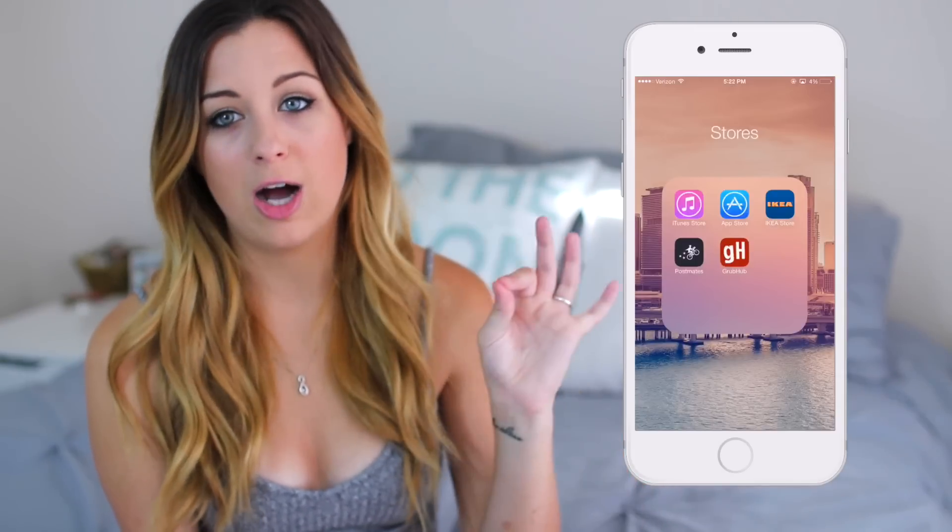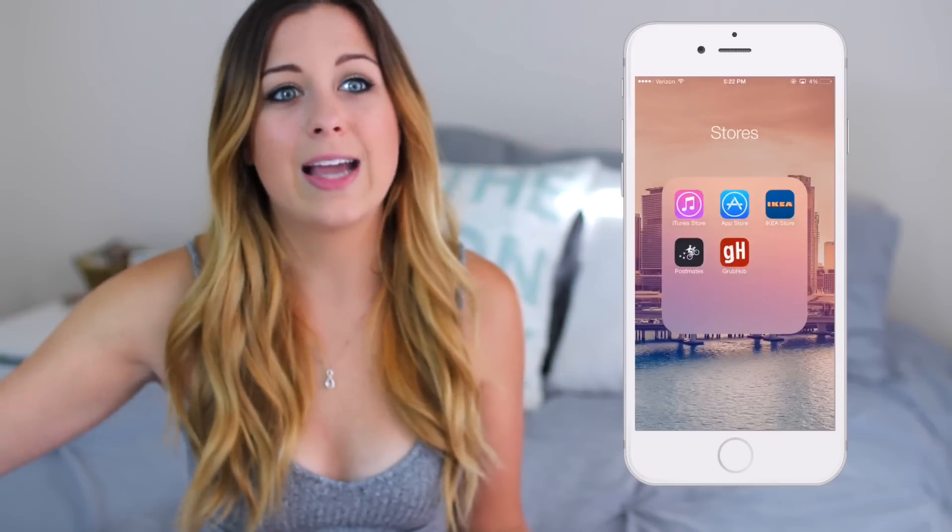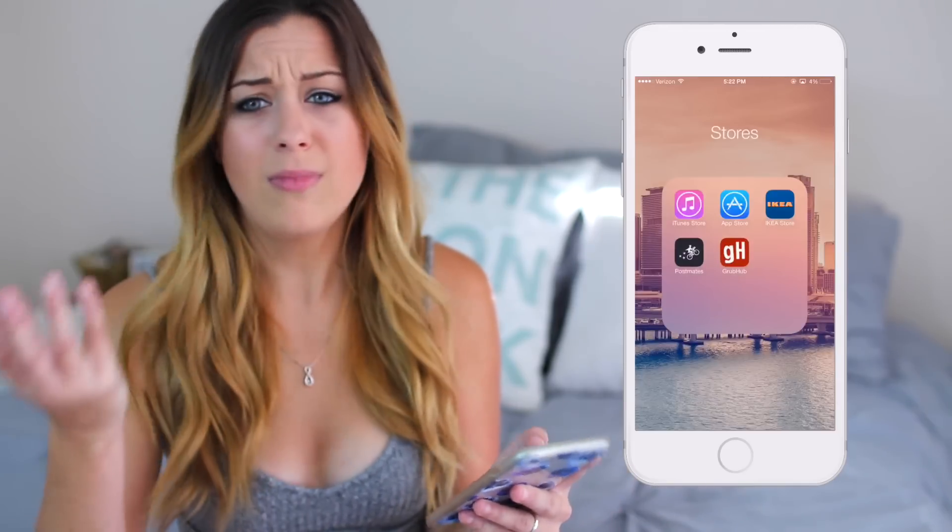Moving next to that, I have a folder called Stores, where I have the iTunes Store, App Store, IKEA Store, Postmates, and Grubhub. Postmates and Grubhub aren't really stores — that's more food — but I just threw them in there. Postmates is amazing. They deliver food for you so you don't have to go out and get it yourself. I order Postmates late night all the time. I also have Grubhub, but I don't really like it that much.